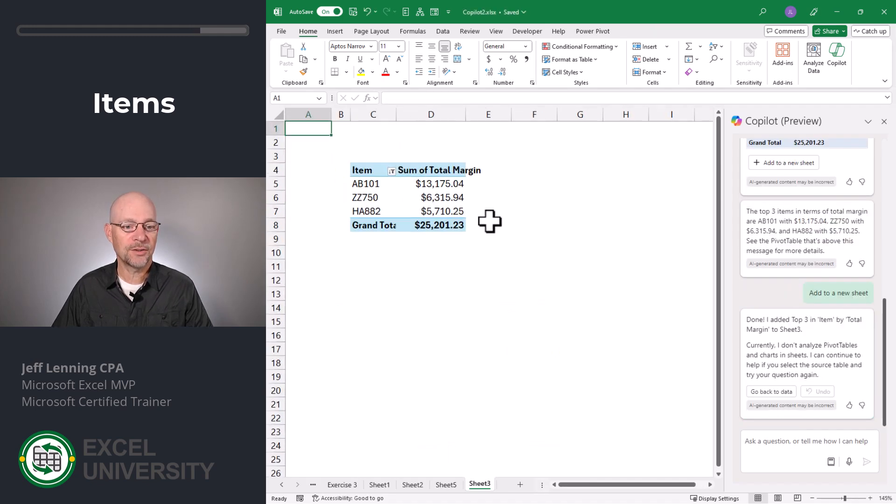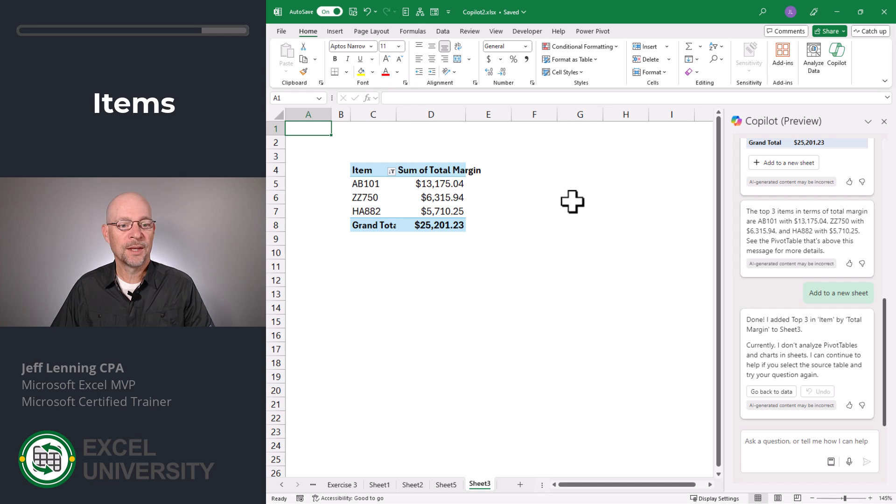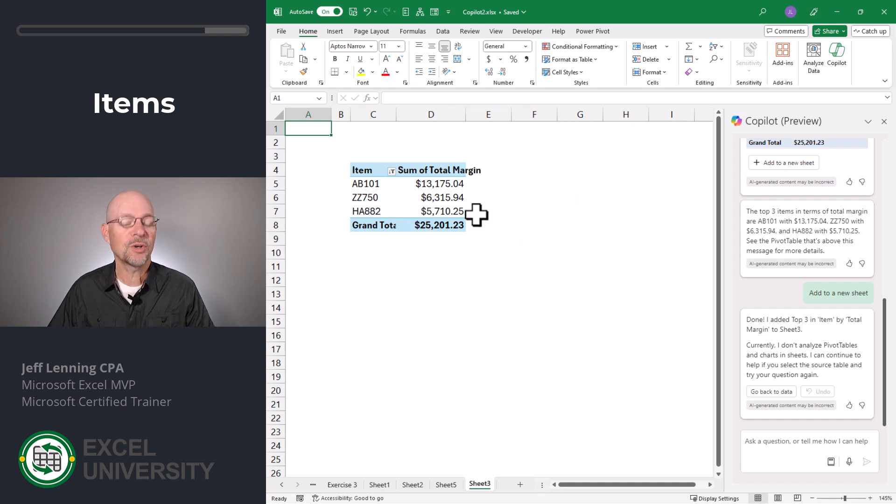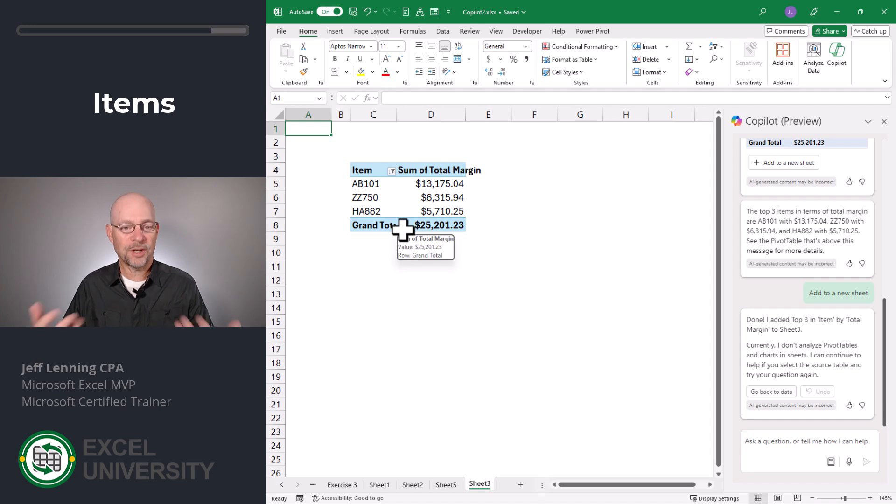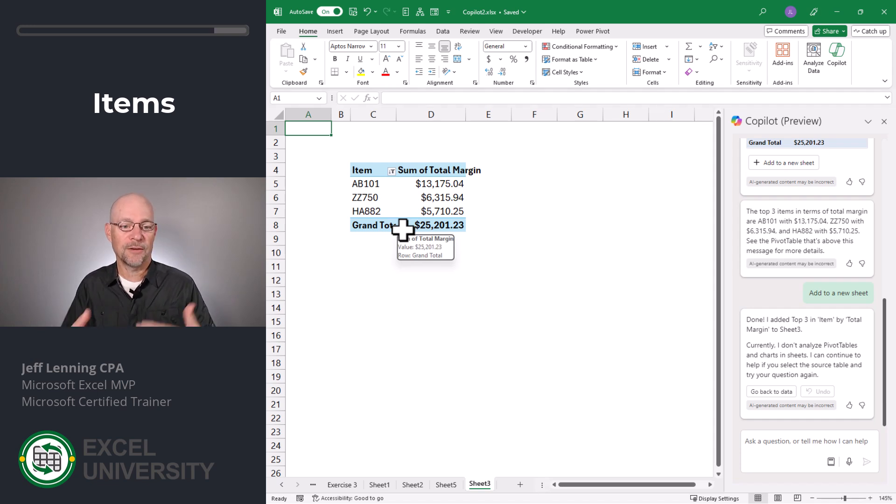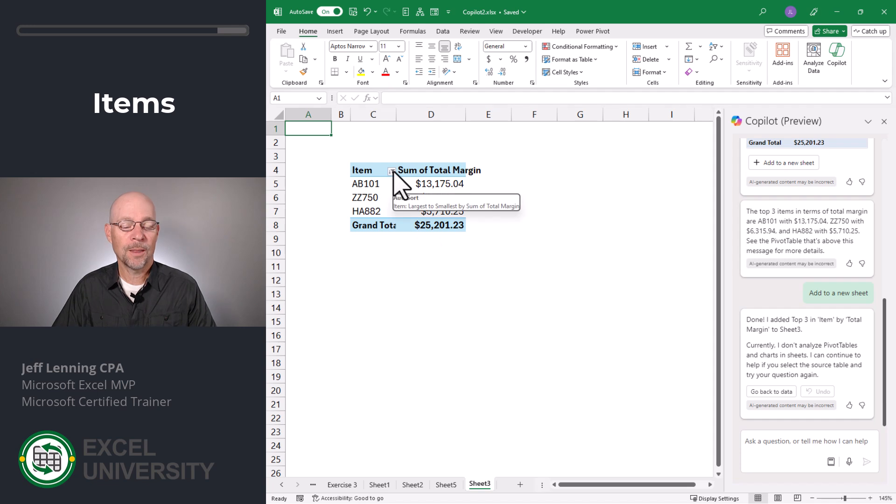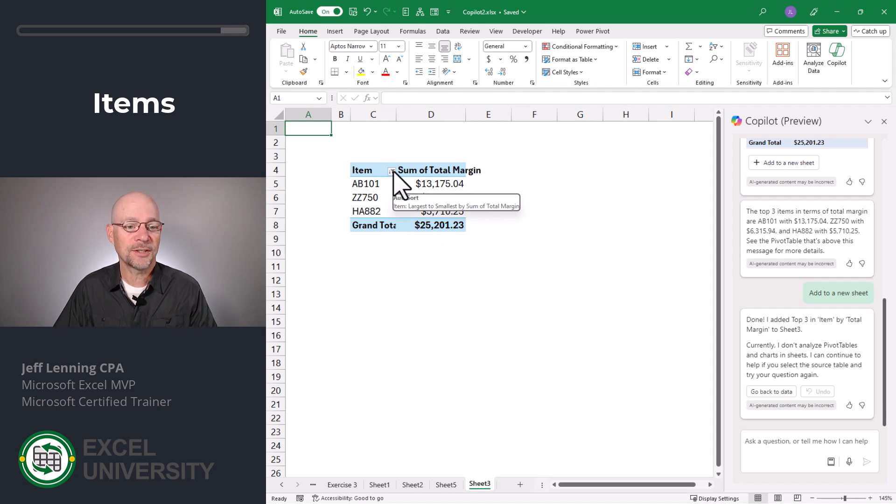All right, let's widen this out. Let's zoom in. And as we can see, we have sum of total margin and then the top three. And so this is creating a draft of a pivot table, which if it looks good, we can just use it. Otherwise we're free to edit the pivot table as desired.